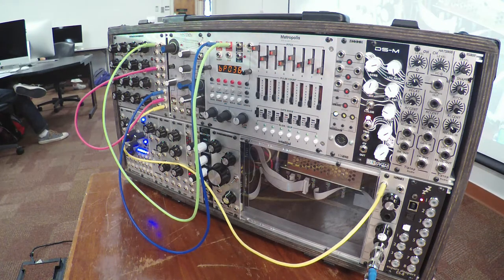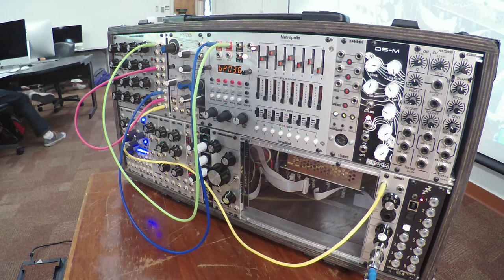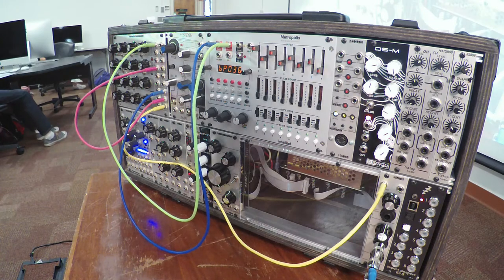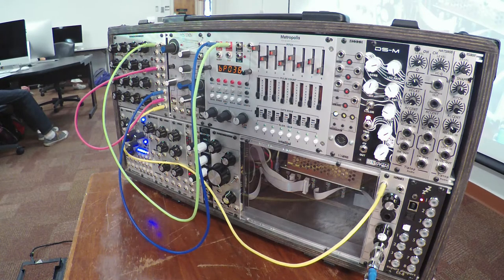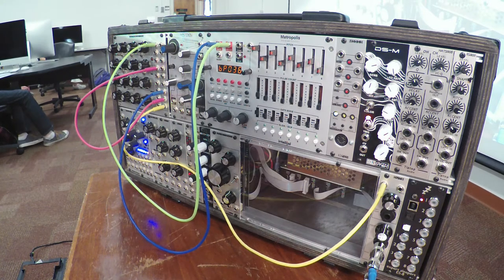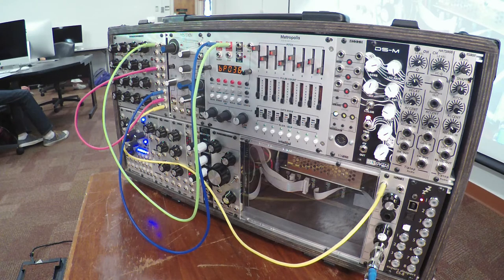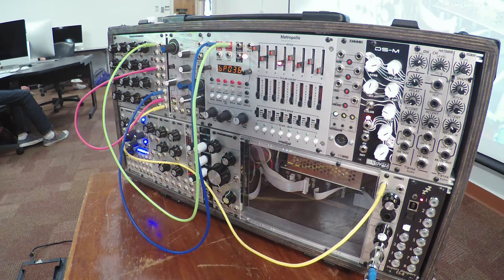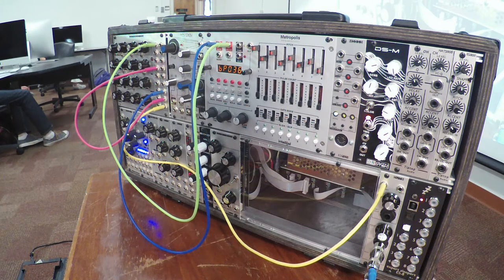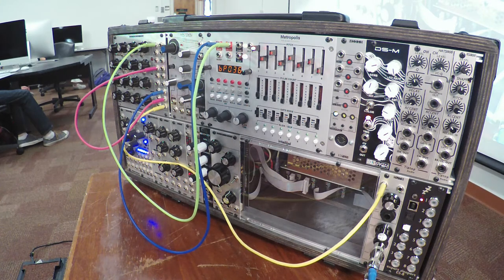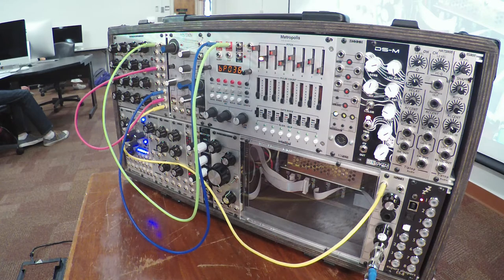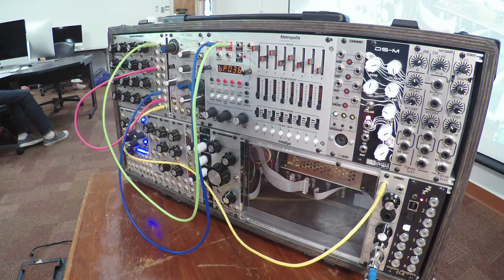Okay. And again, all of this can happen interactively. You can be recording the output while you're making changes. And each time it goes through the sequence, the variation happens the next time through. Okay. So it's a way to kind of create multiple variations over time.